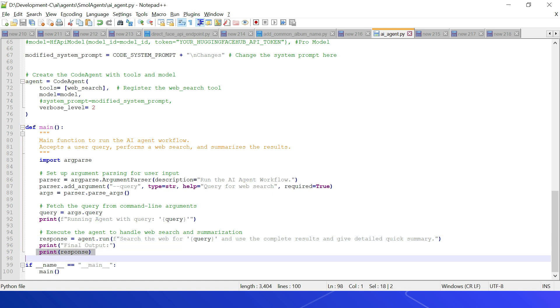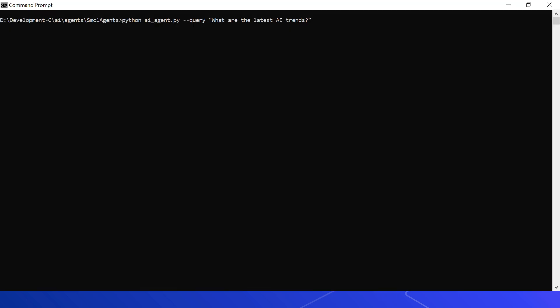Let me run the agent: python agent.py. This is the query: 'What are the latest AI trends?'